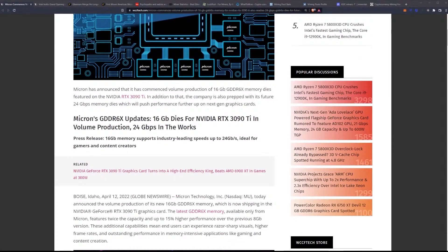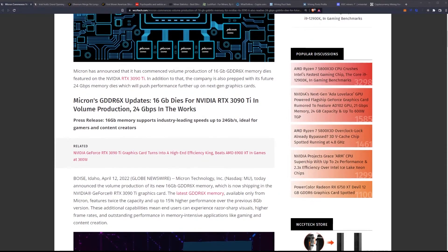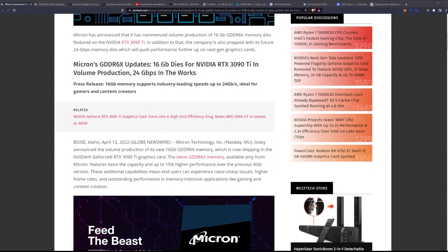Micron has announced that it has commenced volume production of 16 gigabyte GDDR6X memory dies featured on the NVIDIA RTX 3090 Ti. In addition to that, the company is also prepped with its future 24 gigabits per second memory dies which will push performance further up on next-gen graphics cards.